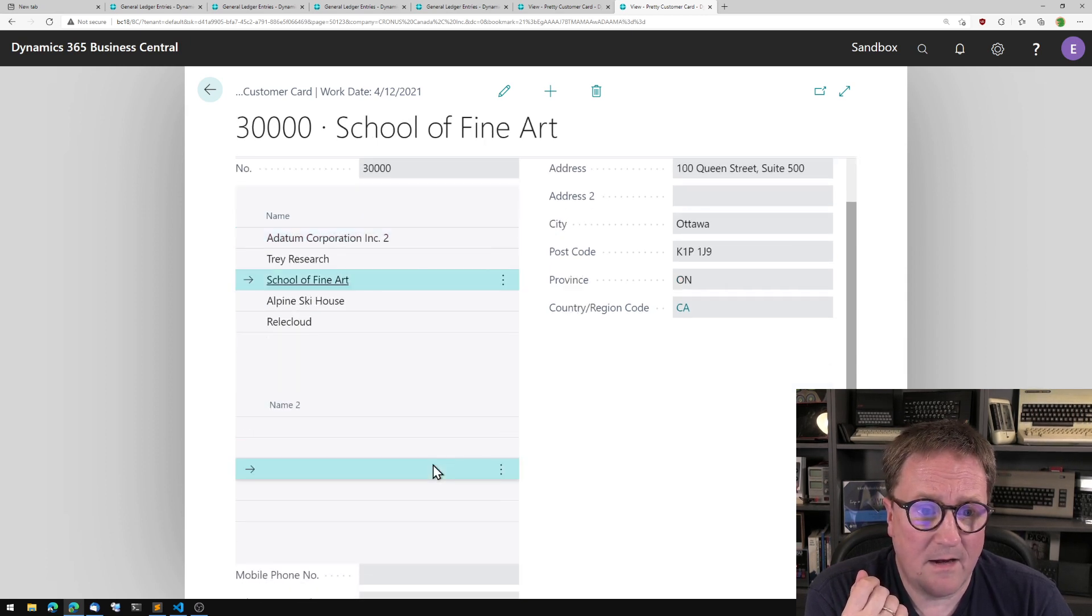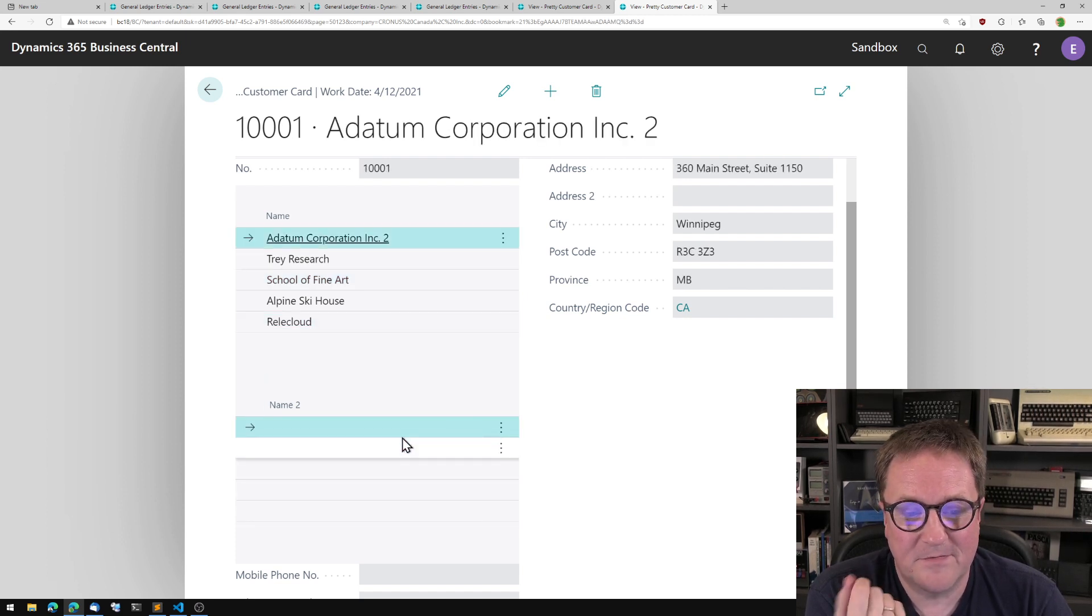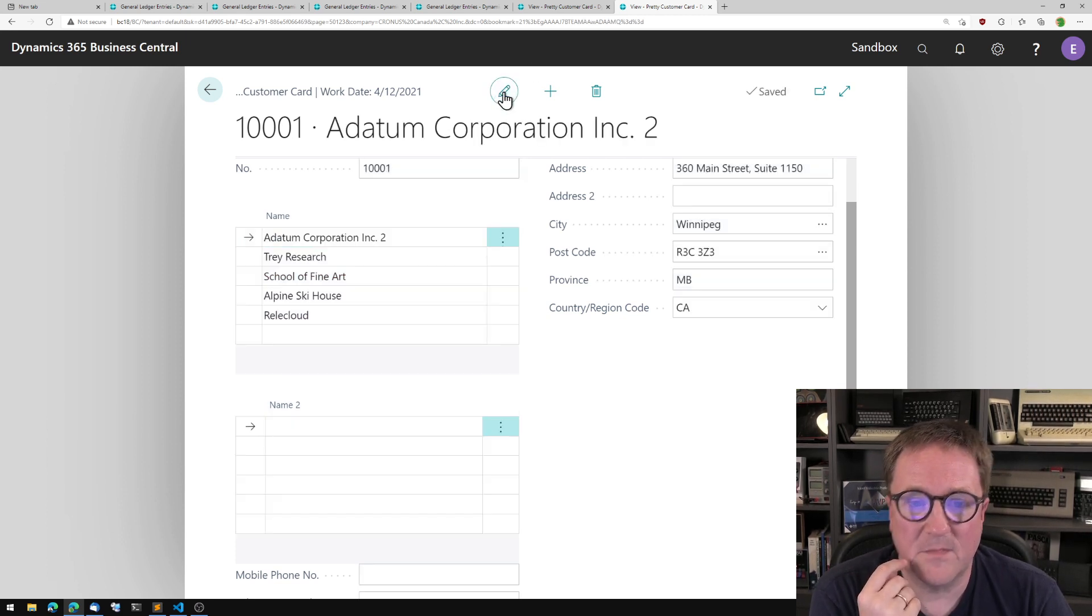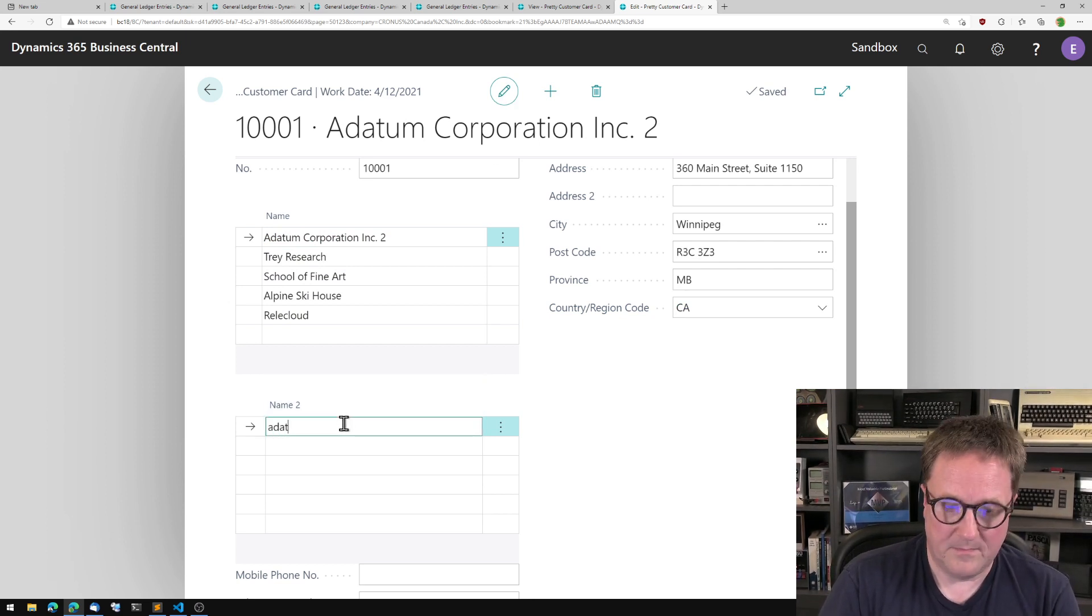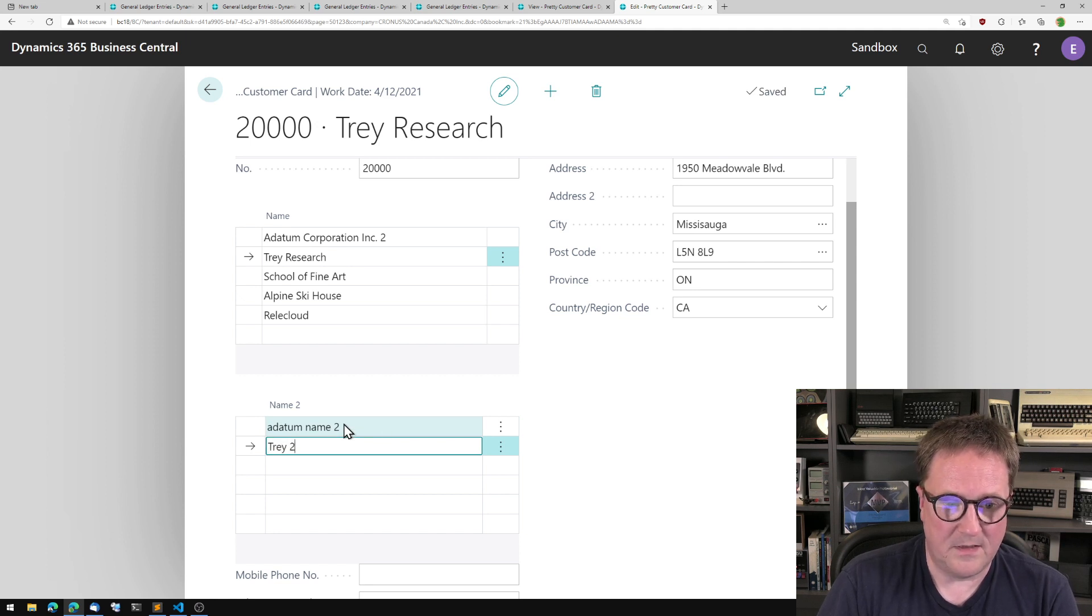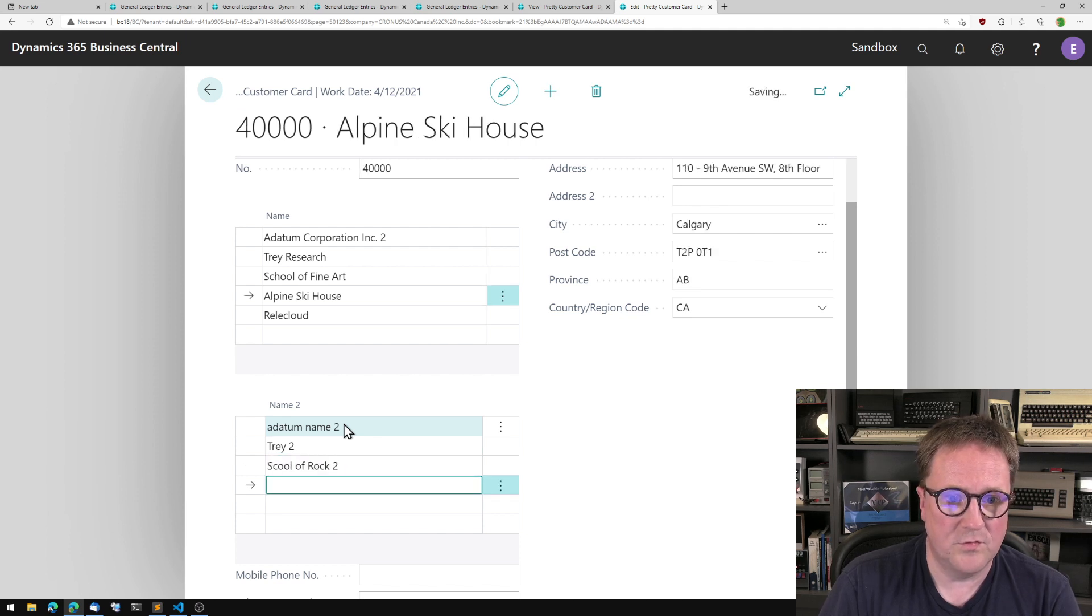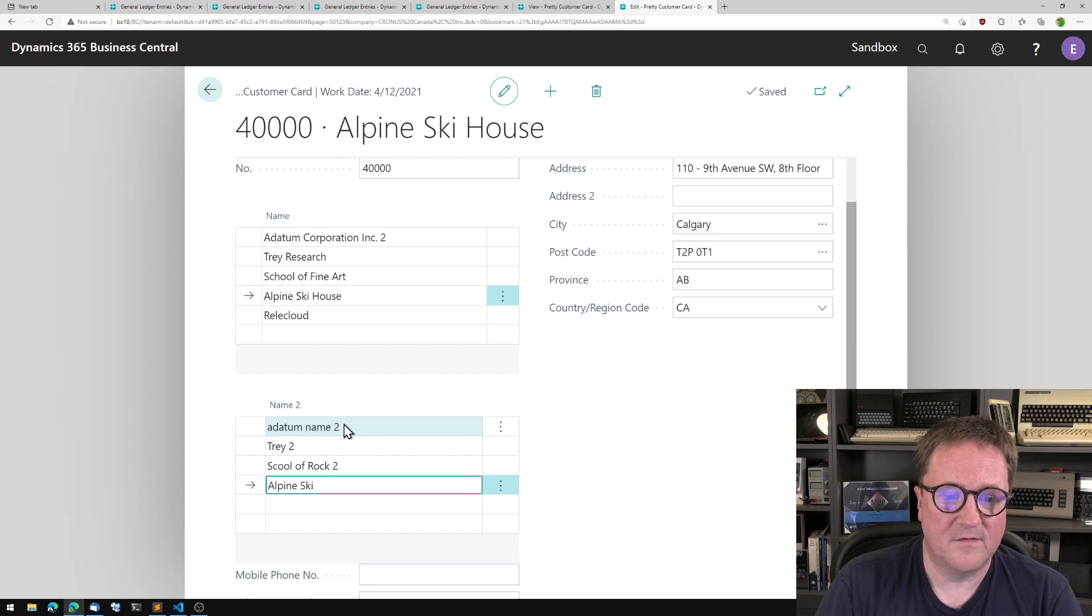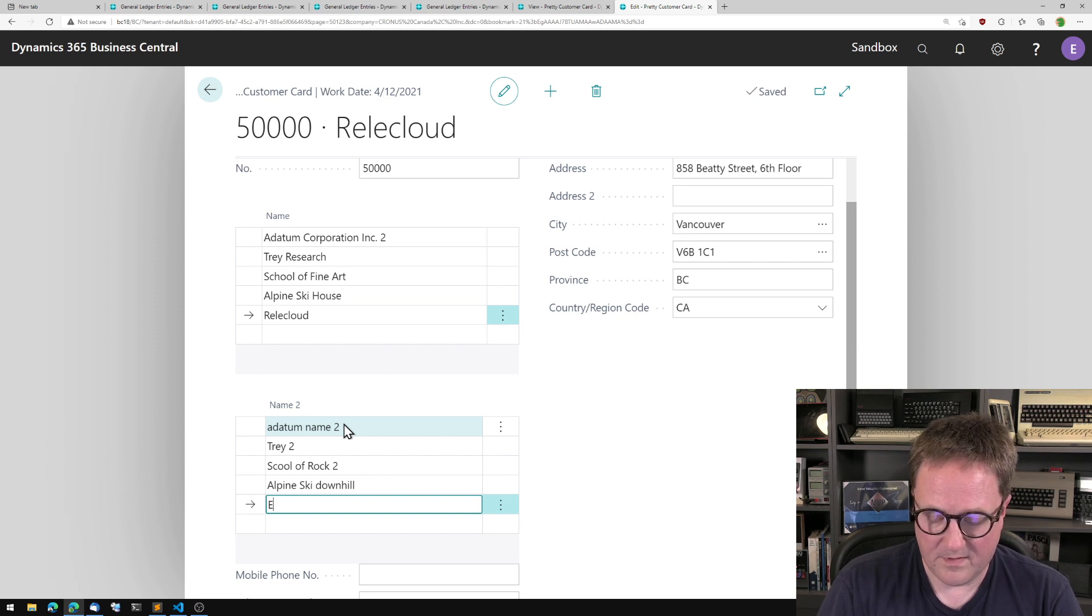So I'll do show more. And now we have two repeaters. You can see these if there's no name two, let's actually add some name two. Datum name two, Trey two, and School of Rock two. We all run that, right? Alpine Ski Downhill and Really Cloud. There you go.